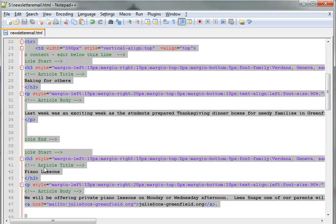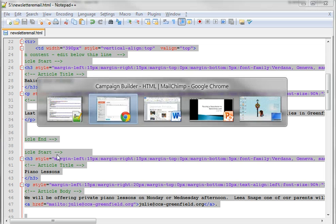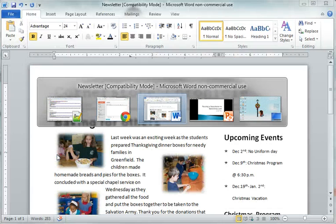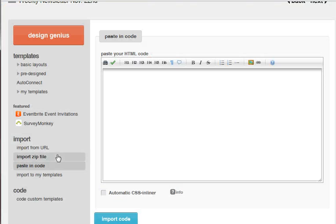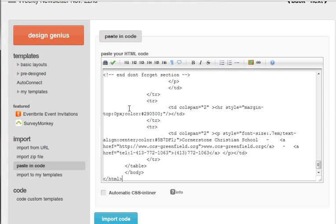So I'm going to scroll back over to my code, copy all that code, go back to MailChimp, and drop that code right in there.